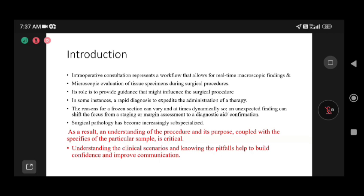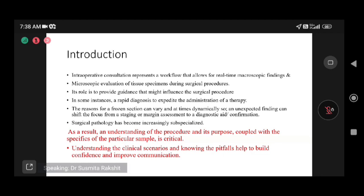Understanding the clinical scenario is crucial. For example, if a lymph node is sent and we are told the patient has symptoms and elevated LDH, those points help us recognize we may be dealing with a lymphoma case. Clinical history with serum markers helps us clinch the diagnosis.